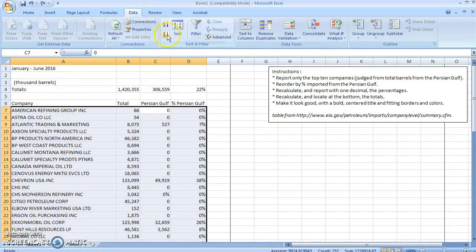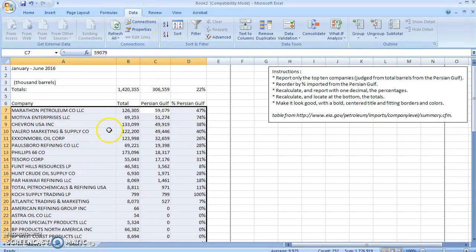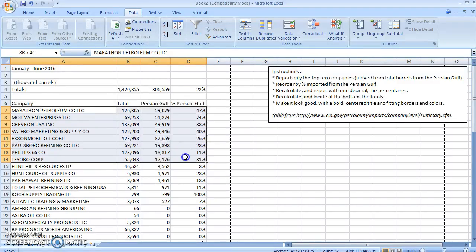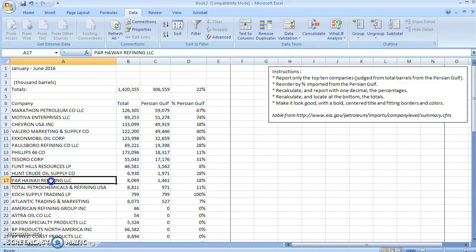And then I want to go to Data, Z to A to sort them. Great. And I only want the top 10, so they're my top 10.